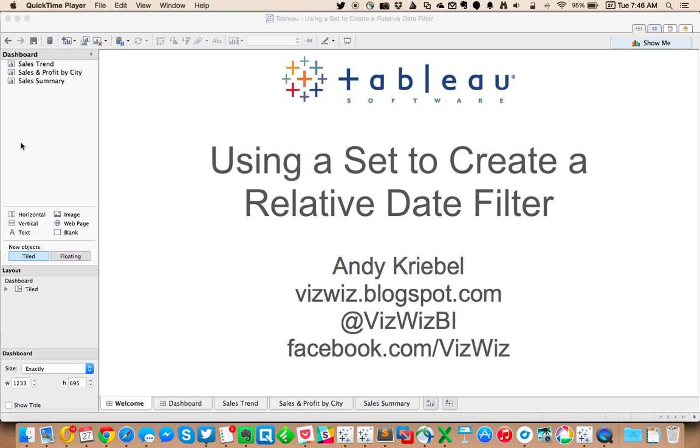In today's Tableau Tip Tuesday, I'm going to show you how to use a set to create a relative date filter. But first, let me show you an explanation of what I'm talking about.